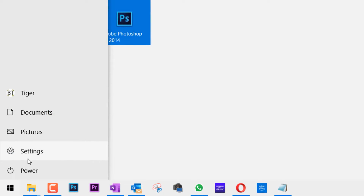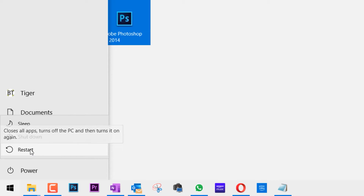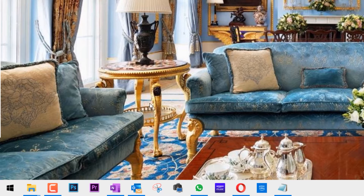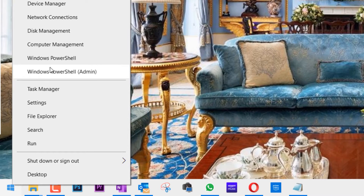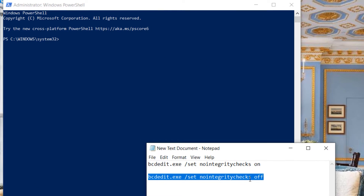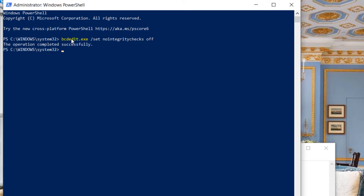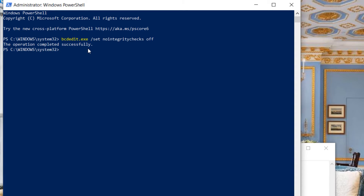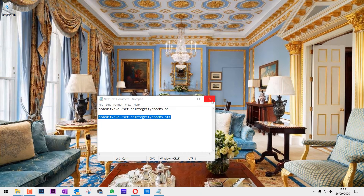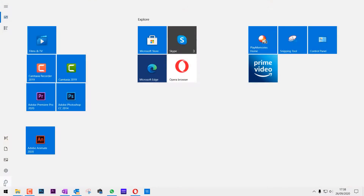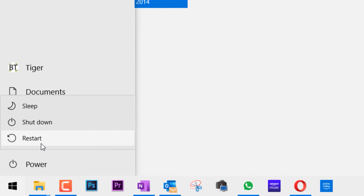Close PowerShell and restart your computer — you should now be able to install any drivers without a signature. Once you have installed the driver and restarted, don't forget to go back to PowerShell and use the second code, which sets non-integrity checks to off. Paste it in and press Enter. Once the operation is completed, close everything and restart your computer again for the changes to take place.